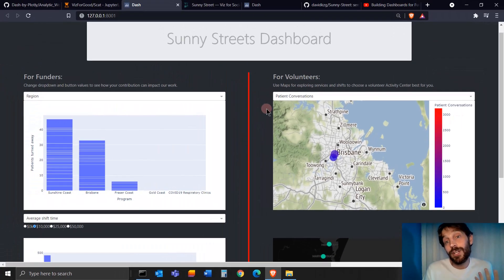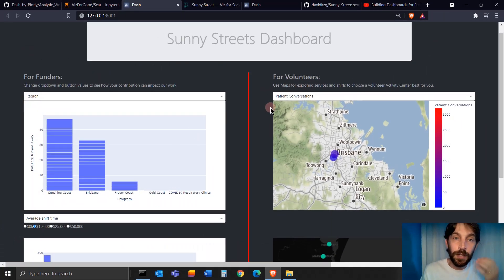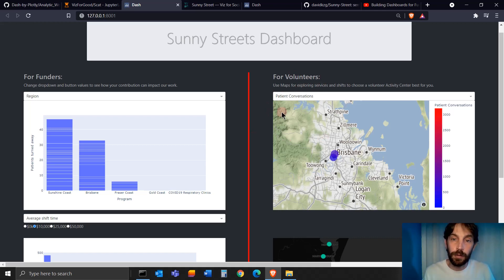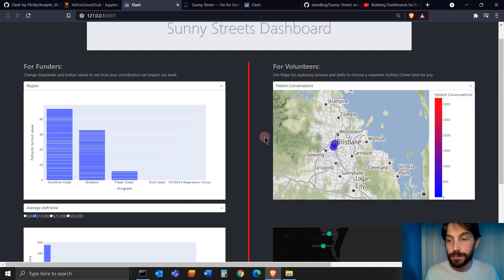So this is good for a volunteer because it really allows them to understand where is the best place to volunteer based on their experience and the type of conversations they're going to have.